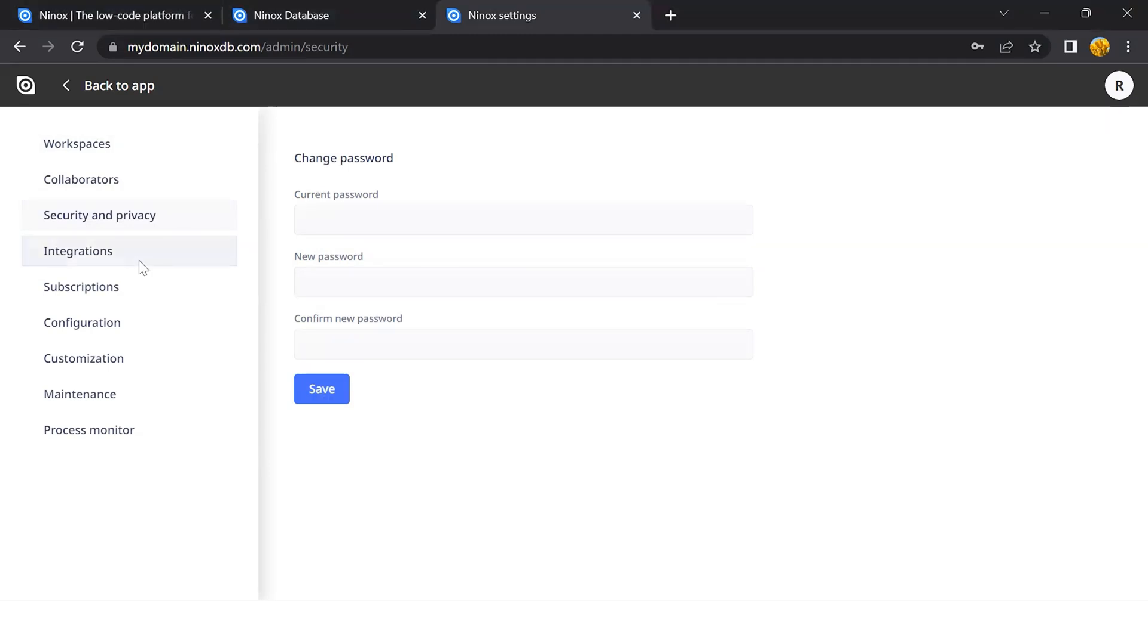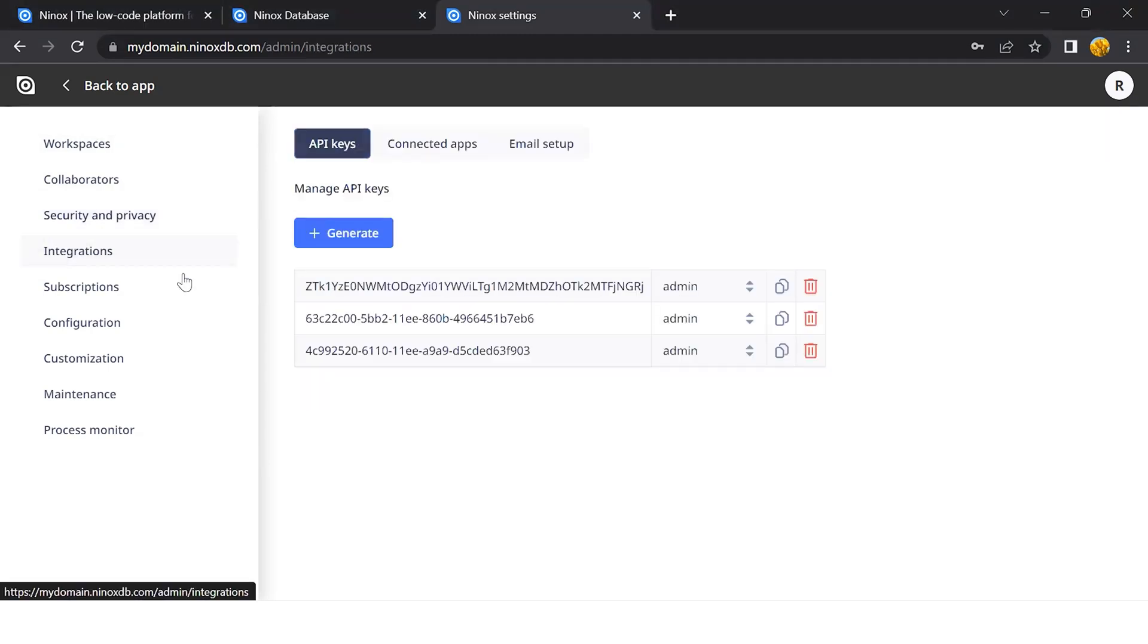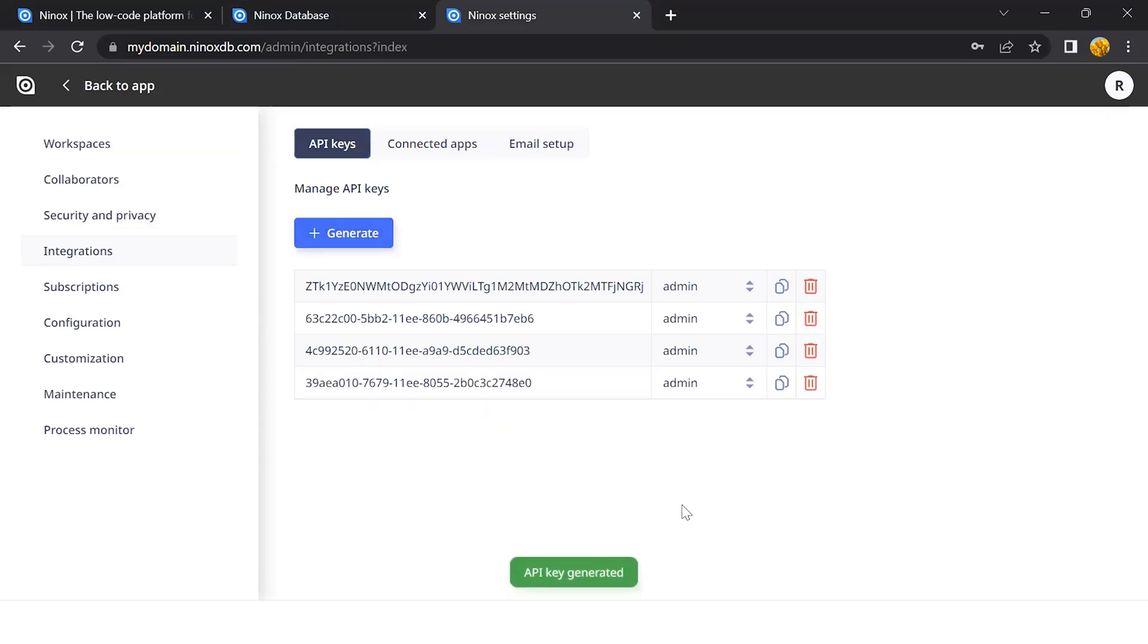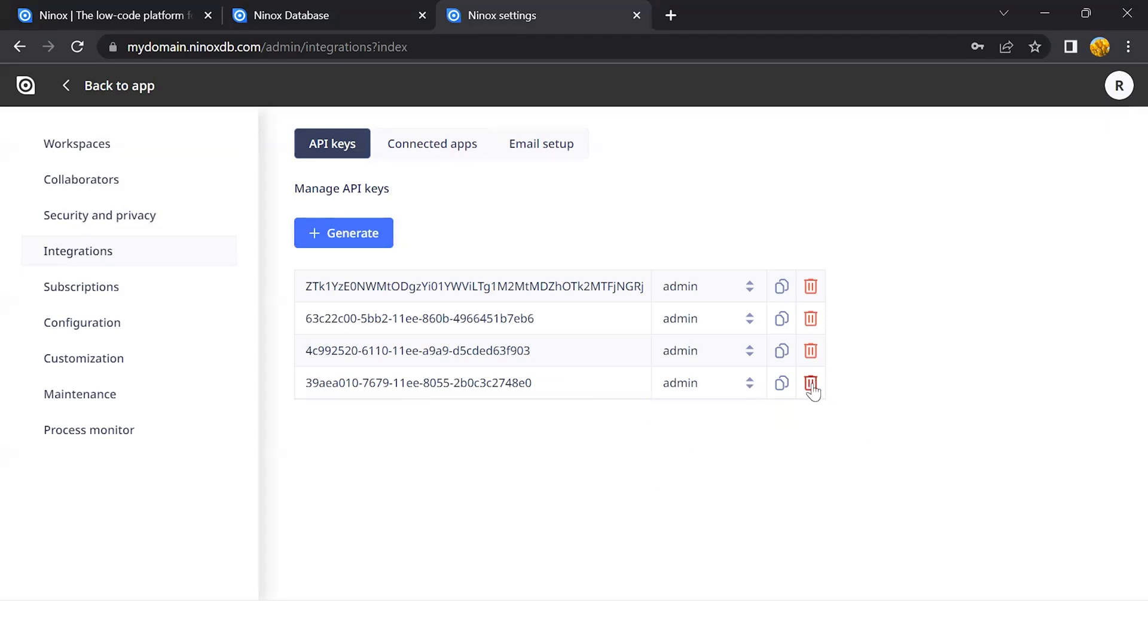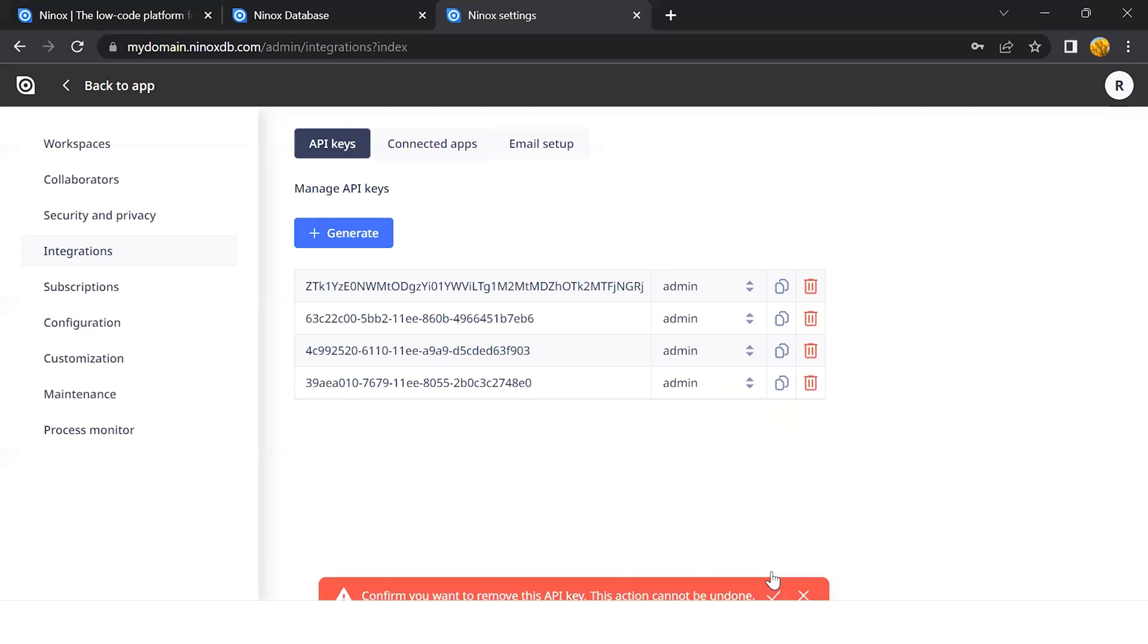We also have a lot of integration options available. I can generate a new API key.